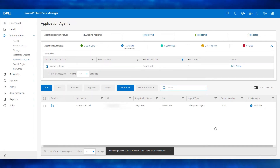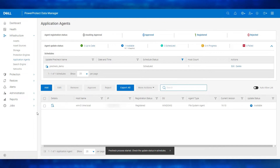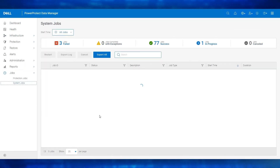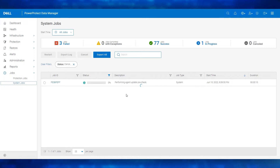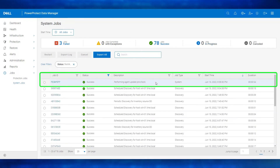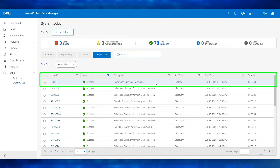The pre-check process has started. The pre-check process can be monitored from the system jobs window. We see the agent pre-check is in progress. Let's wait for the pre-check to get completed. The pre-check operation is now successful and we are good to update the agent.